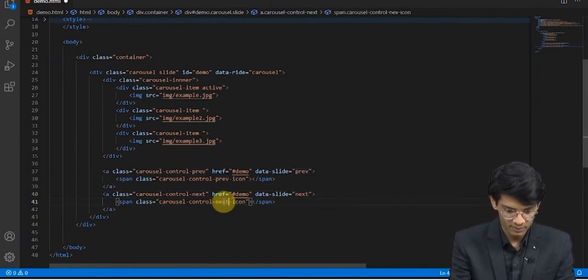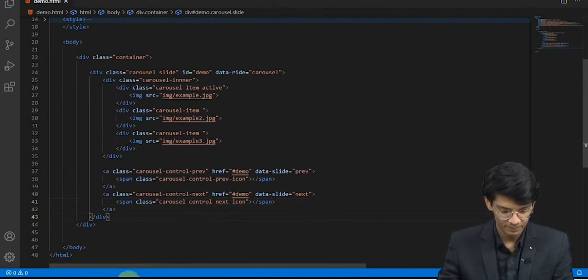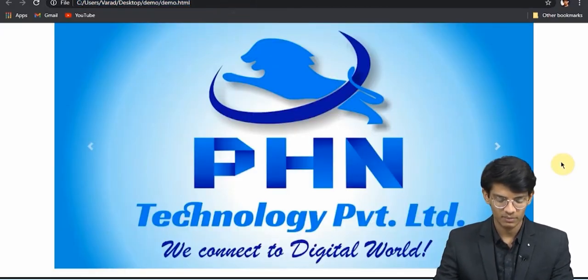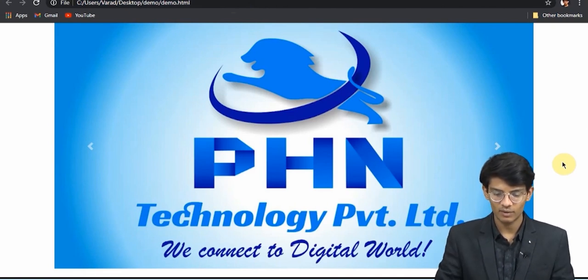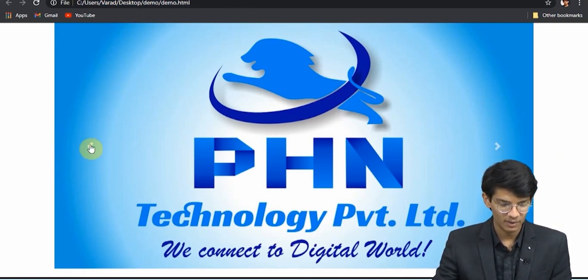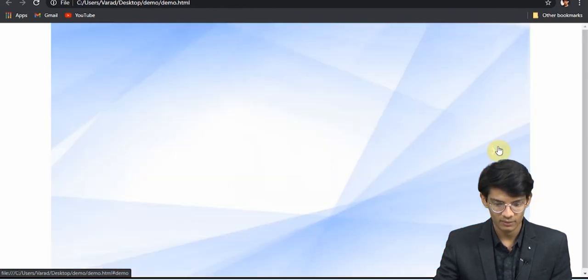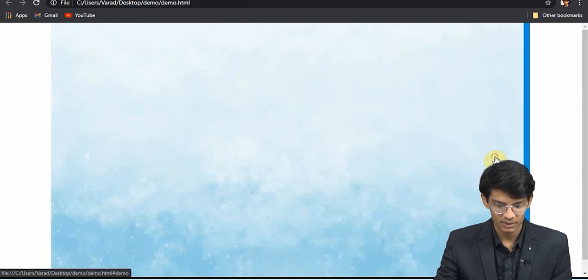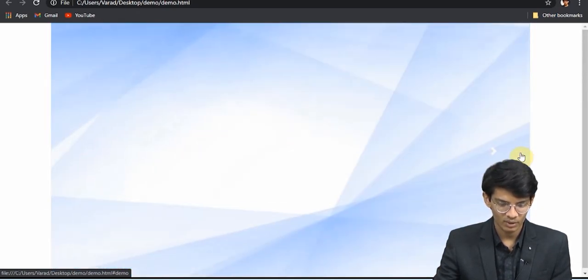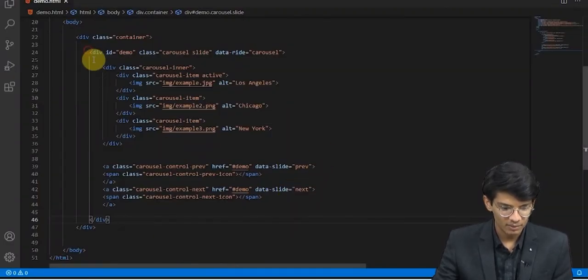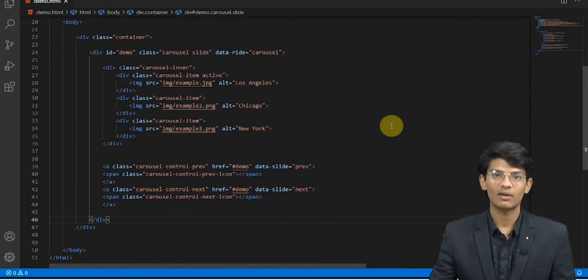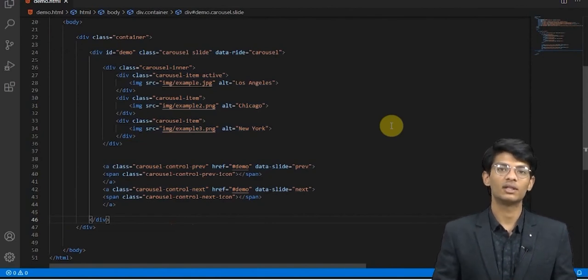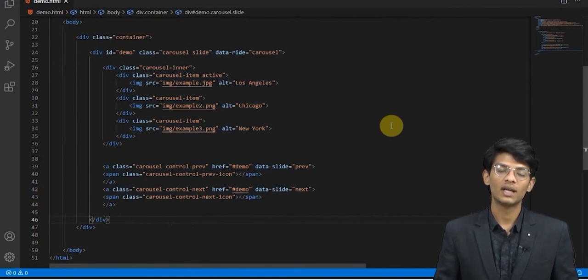Refresh the page and this is the slider we got. We got the next and previous buttons also. As we click it, we get the next image and the sliding effect. So this is a image carousel or image slider which we see on websites.